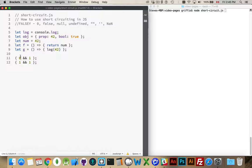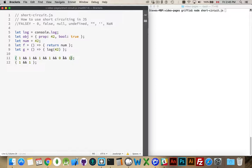As soon as it hits something that's false, it stops. So I can have 1 and 1 and 1 and 1, and then throw a zero in there, and then 1. It's going to evaluate all these up to that point and then stop — it will never evaluate that final one. That is the short-circuiting. If we move that zero to the very beginning, that's where it would stop.